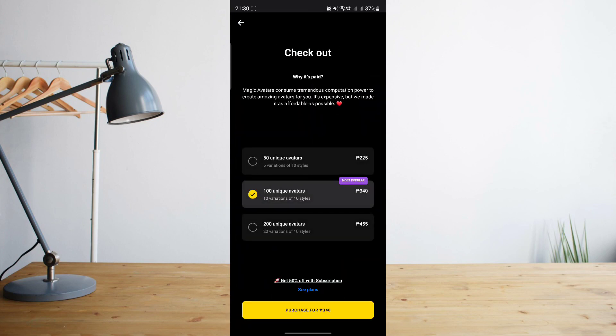And then that's basically it. You'll now need to pay for the avatars. Yes, it may cost you a bit, but it's definitely worth it.